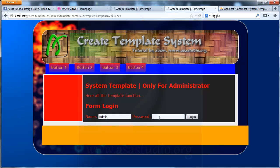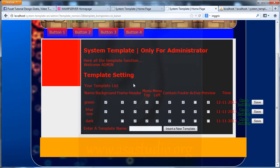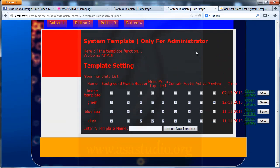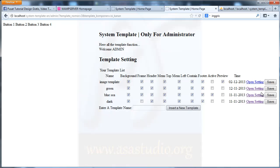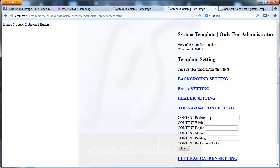One, two, three, four — login. Now I create a new template, maybe an image template. Okay, insert and reload. Like this. Now I have an image template and I check everything here. Set as preview, save.